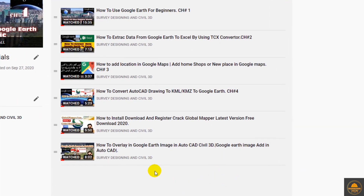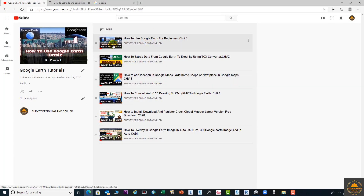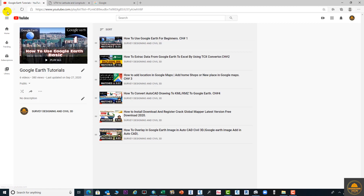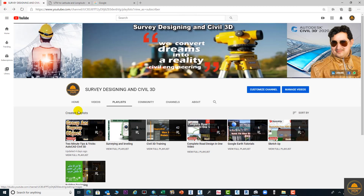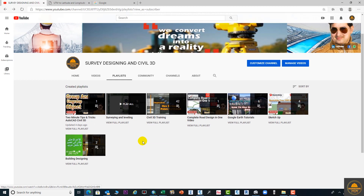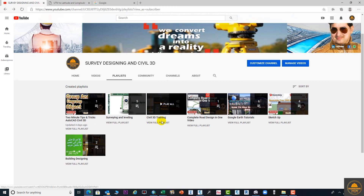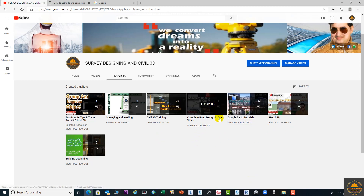I have already uploaded four or five videos — you can see them in the playlist. I have different playlists including Google Earth videos, AutoCAD to Google Earth, and Google Earth to AutoCAD, covering how to export. I also have Civil 3D videos — this is a complete Civil 3D training series — and other playlists including a complete road design video.